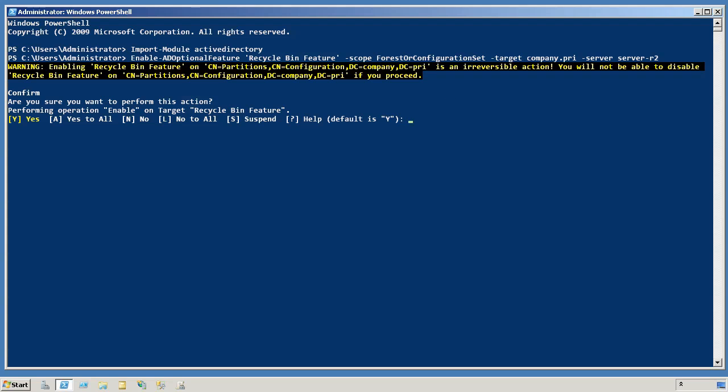And I'm going to get just a little bit of a warning here. It is an irreversible action. You can't disable this once it's done. So I do need to make sure that this is something I want to go forward with.